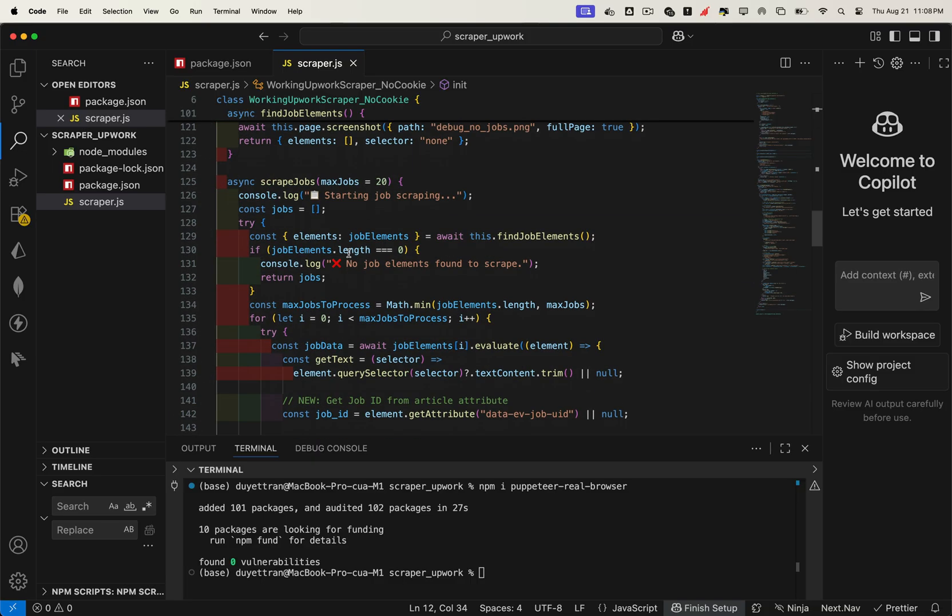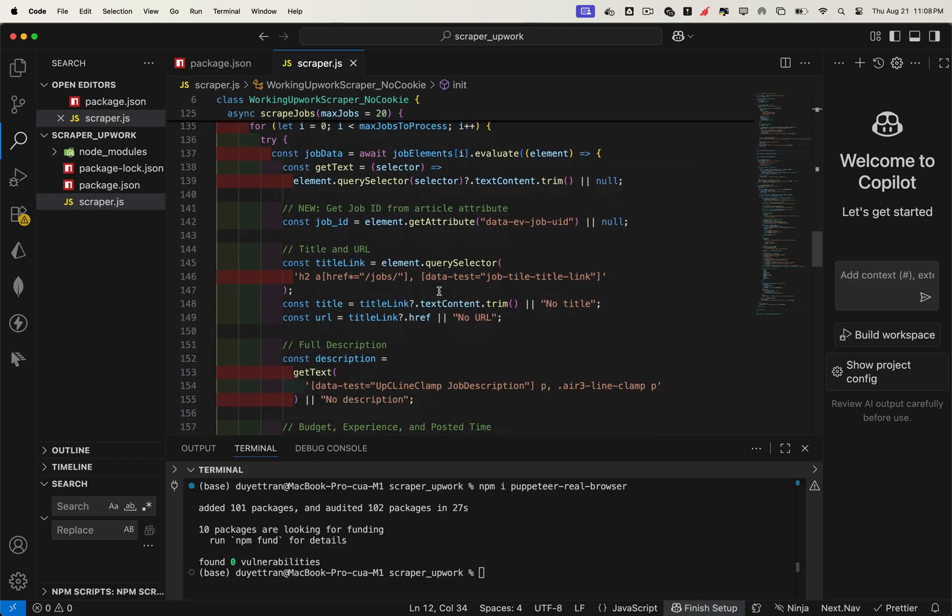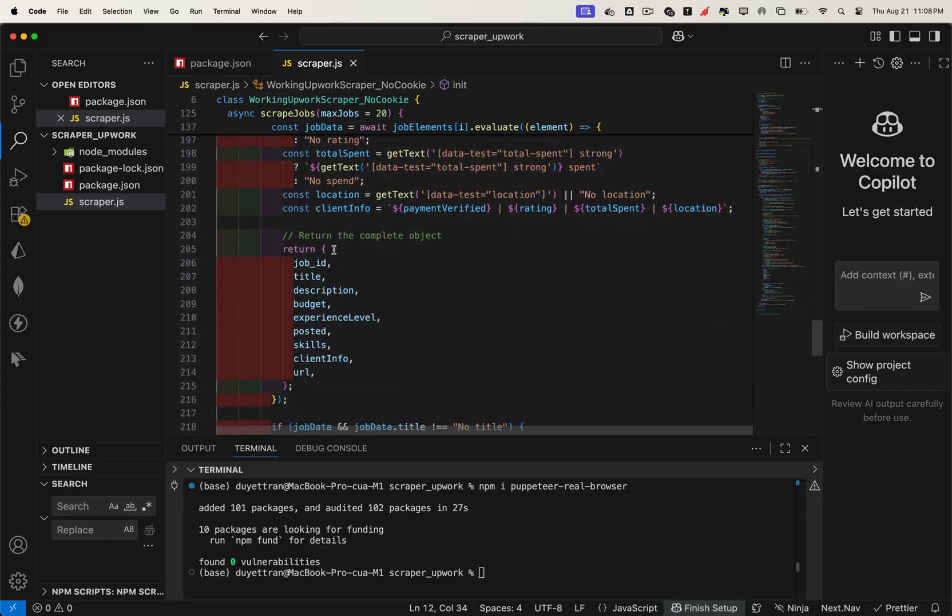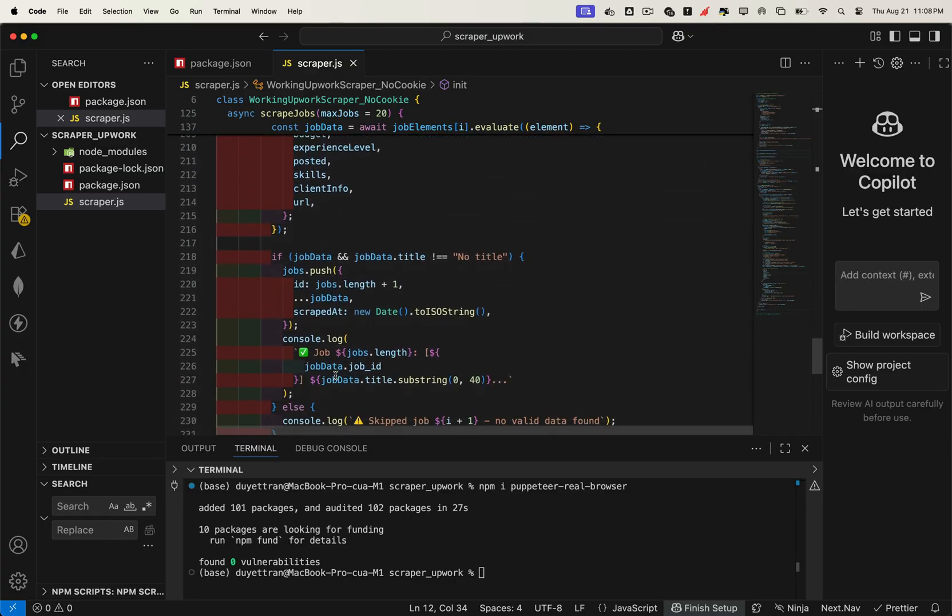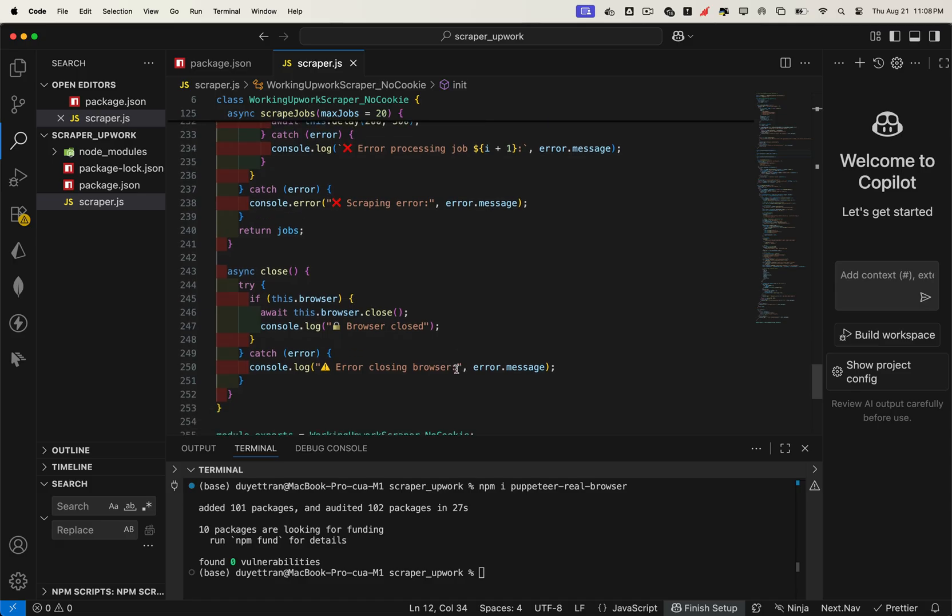That function is then used inside our main scrape jobs function. The scraper will loop through each job, dive into the details, and return all the structured information we need. Finally, once the job data is collected, we close the browser. That's the core functionality, but to actually make this scraper usable, we need to wrap it inside an API.